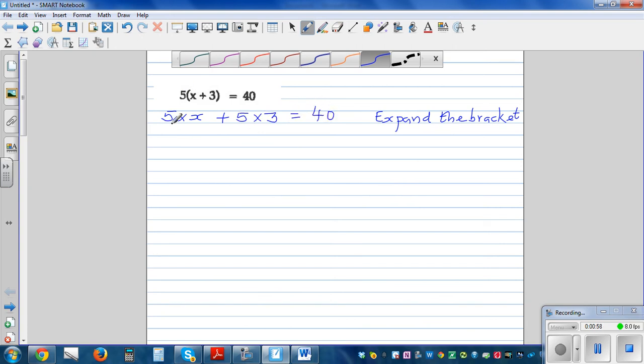That equals 40. So the next step: this is the same as writing 5x plus 15 is equal to 40.